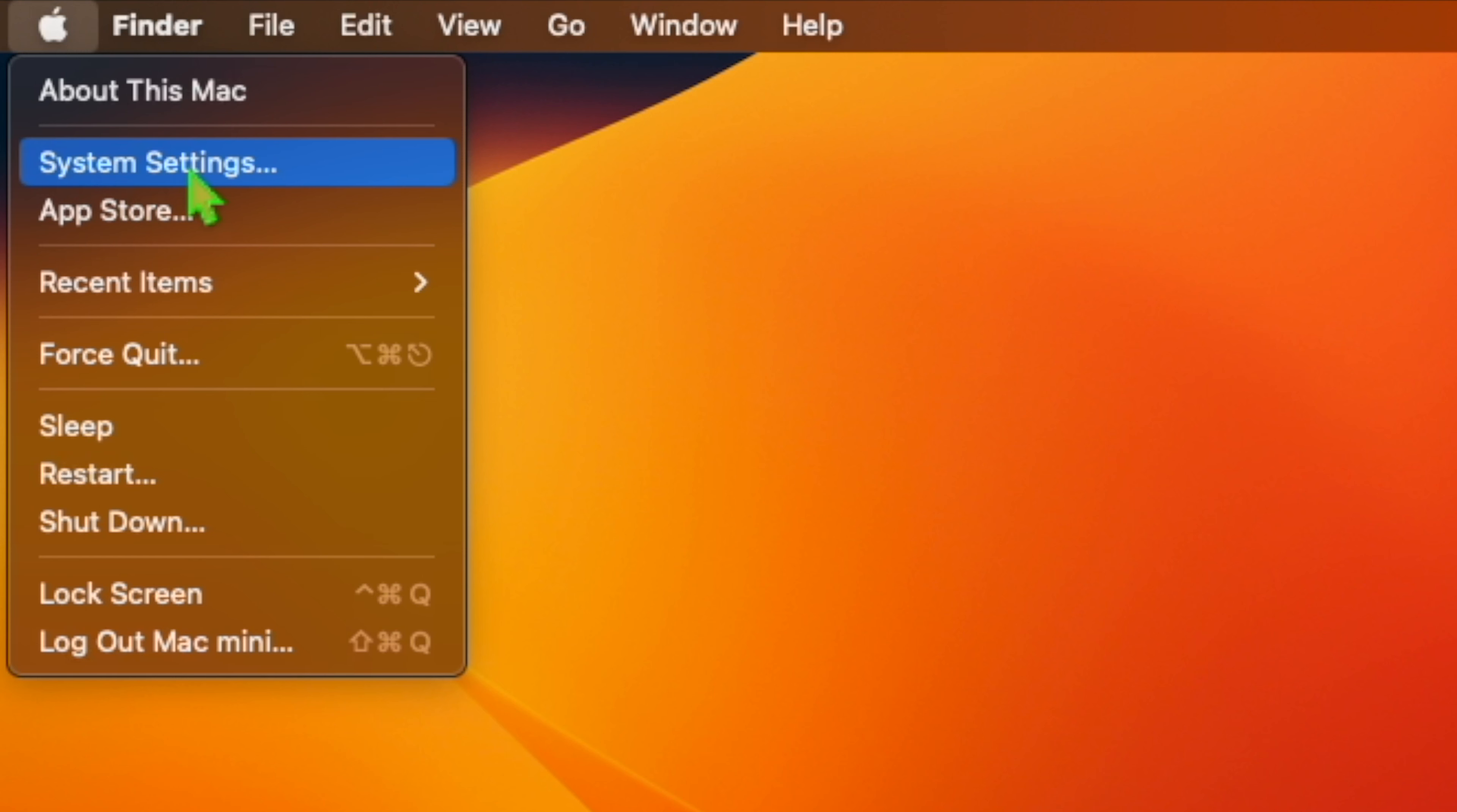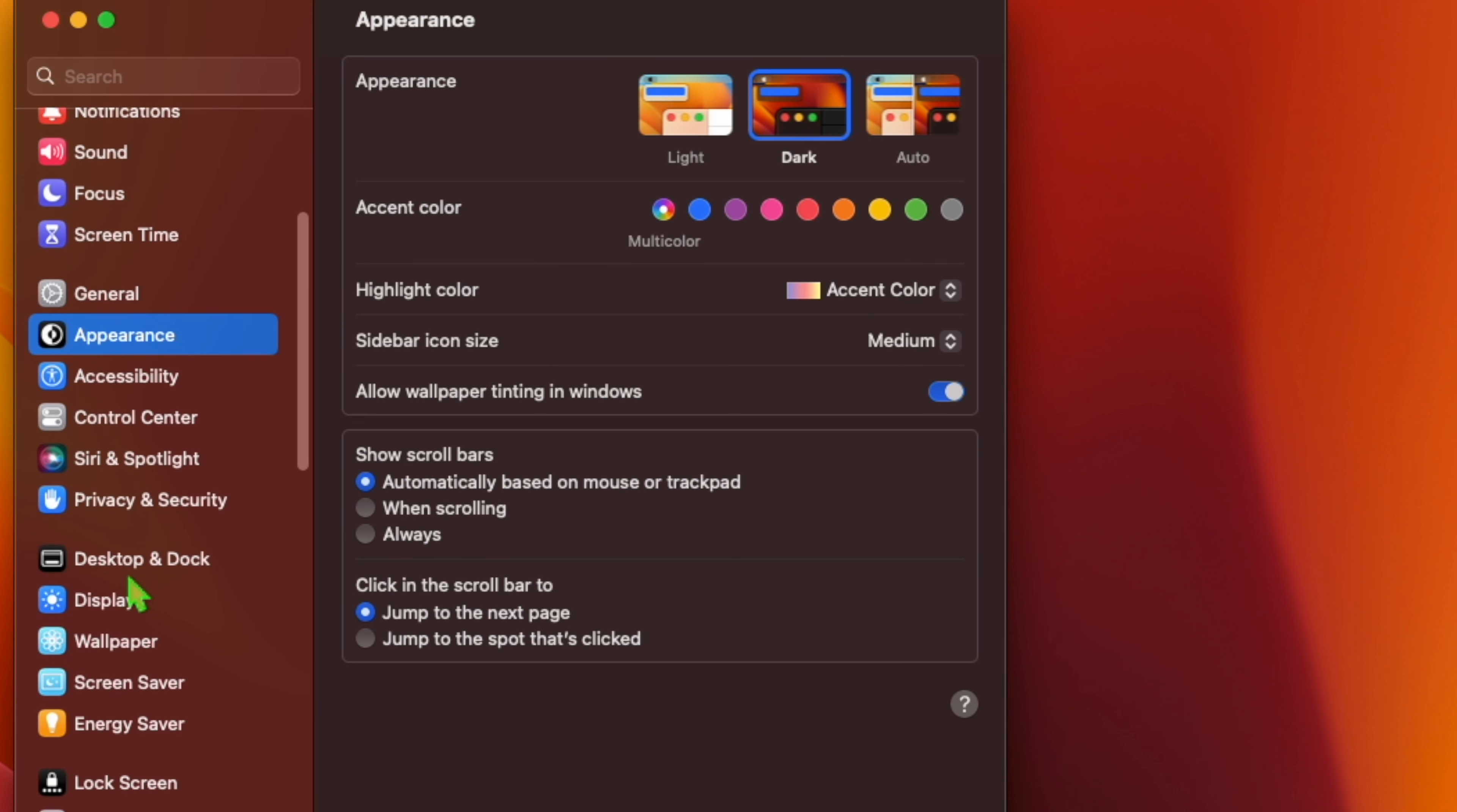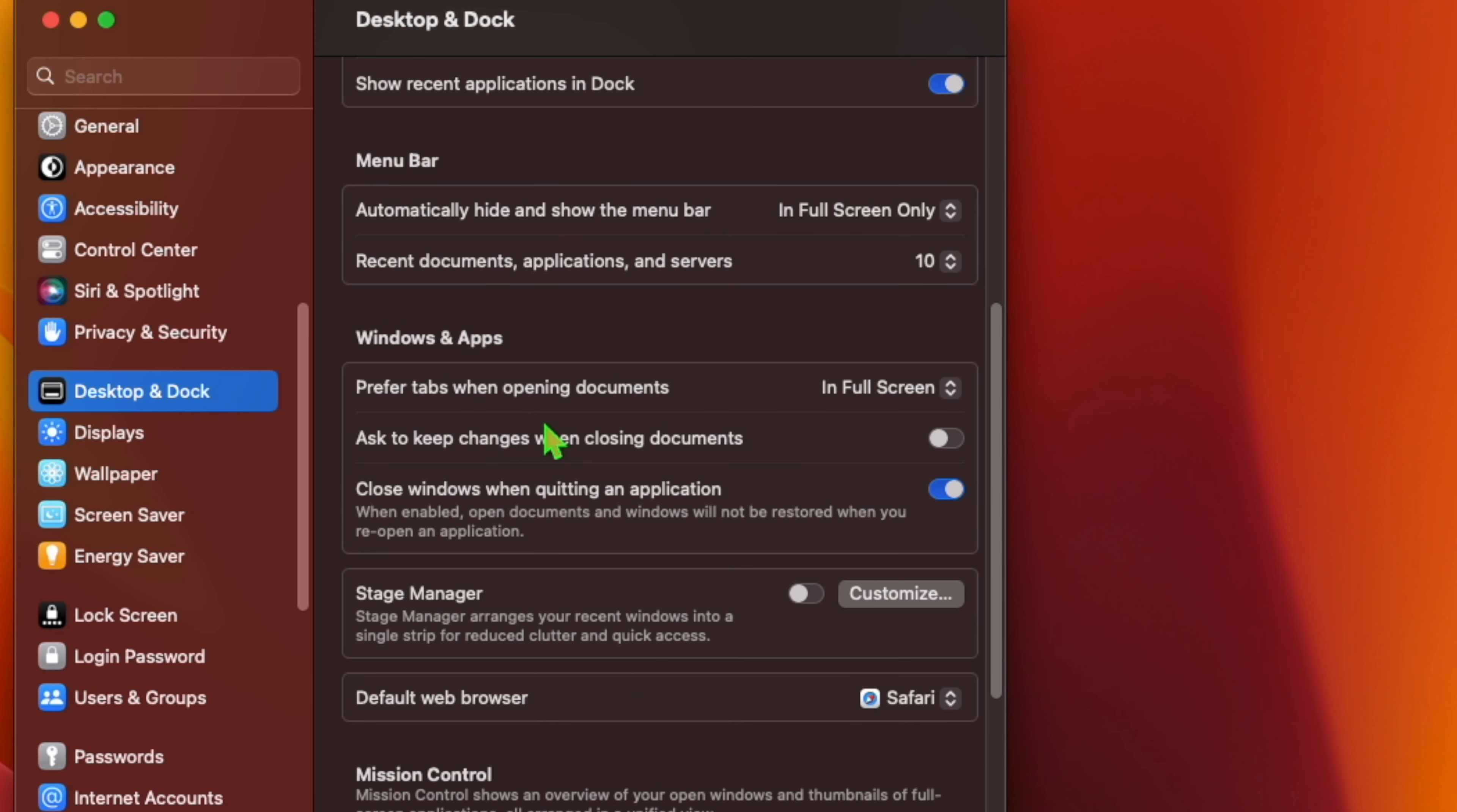To do this, go to System Settings. At System Settings, go to Desktop and Dock. At Desktop and Dock, switch on the toggle for Stage Manager.